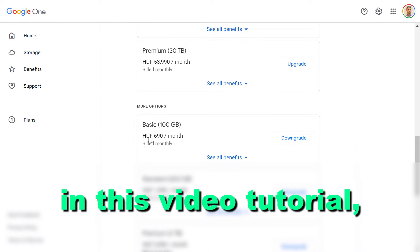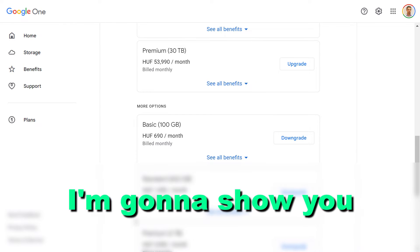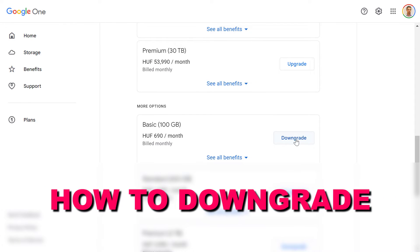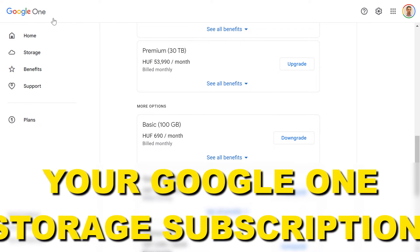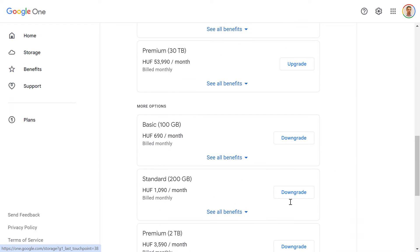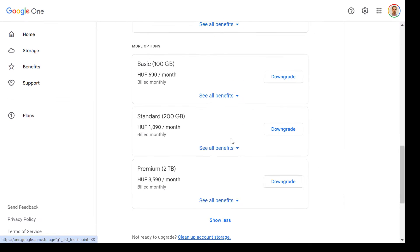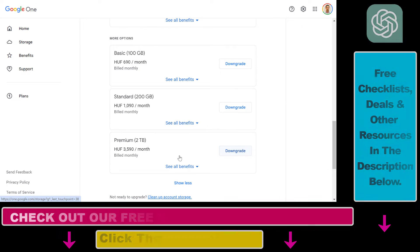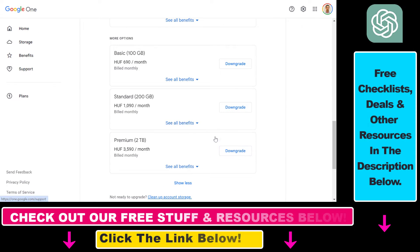Hey everybody, in this video tutorial I'm going to show you how to downgrade your Google One storage subscription. As you can see, I want to downgrade my Google One subscription to a lower plan with less storage.